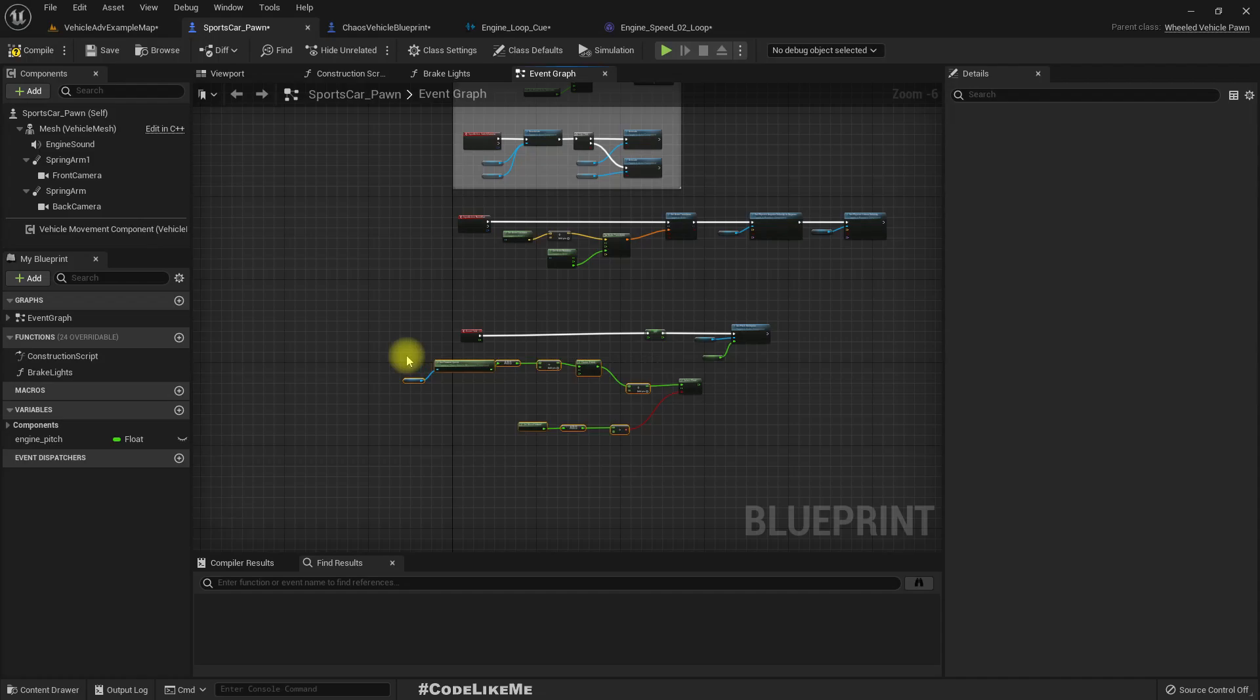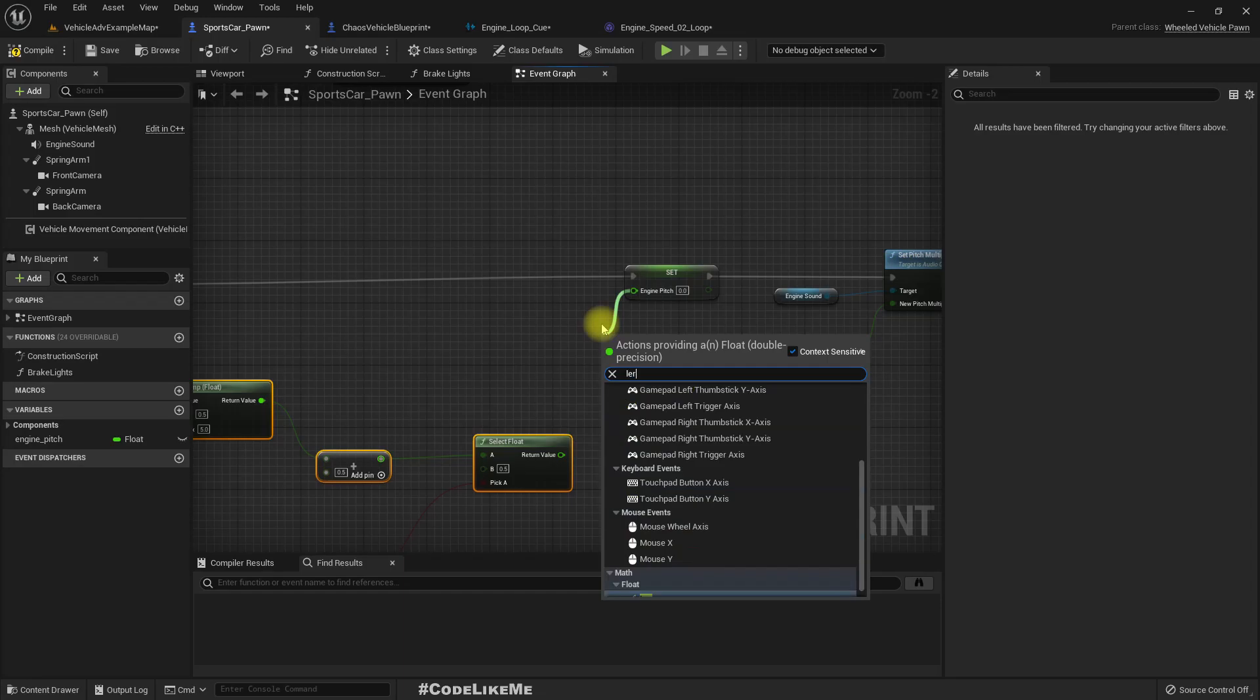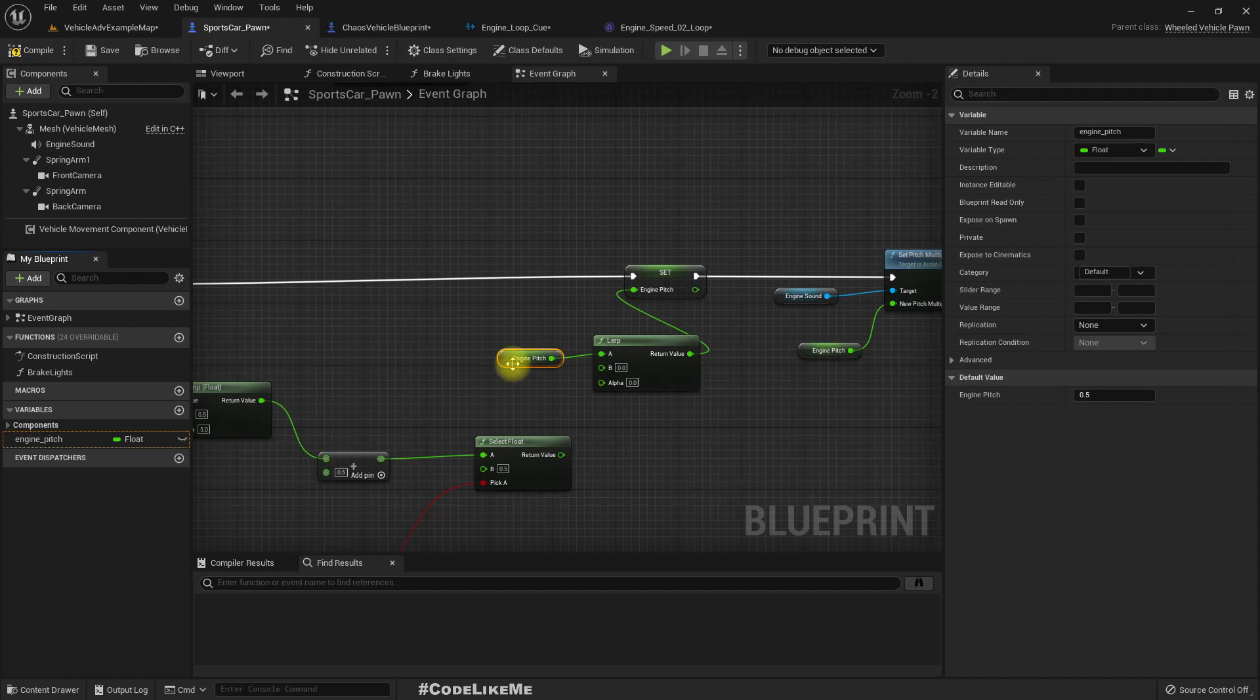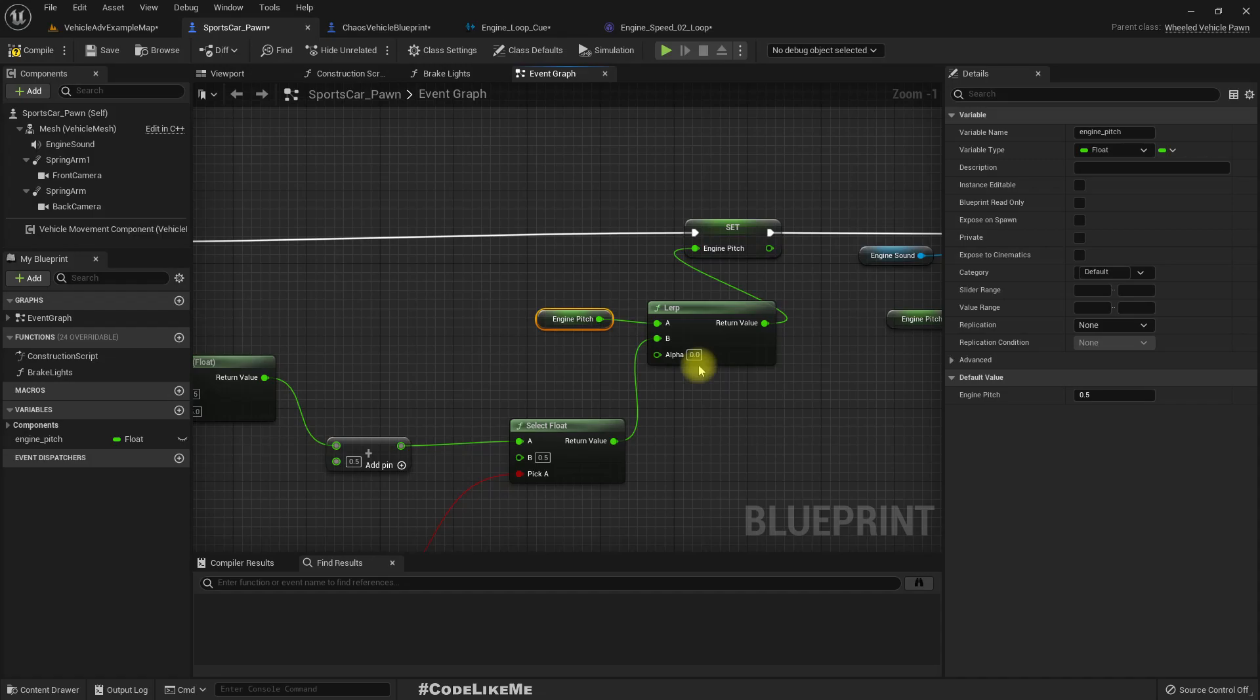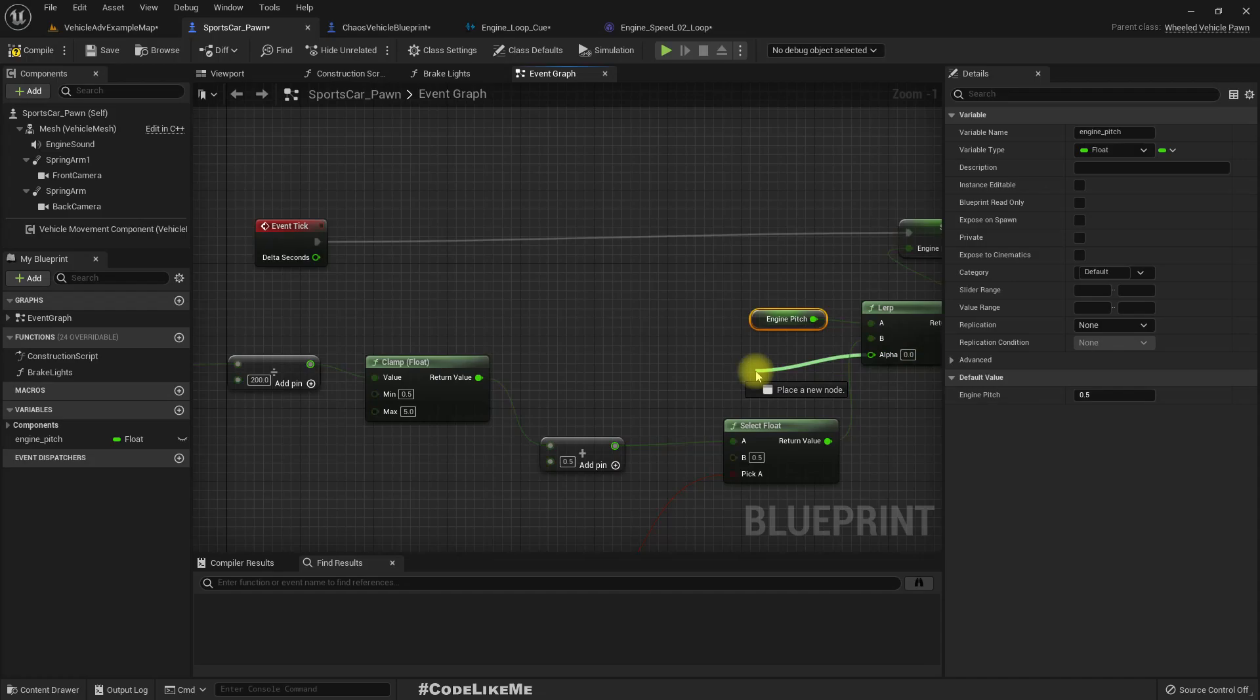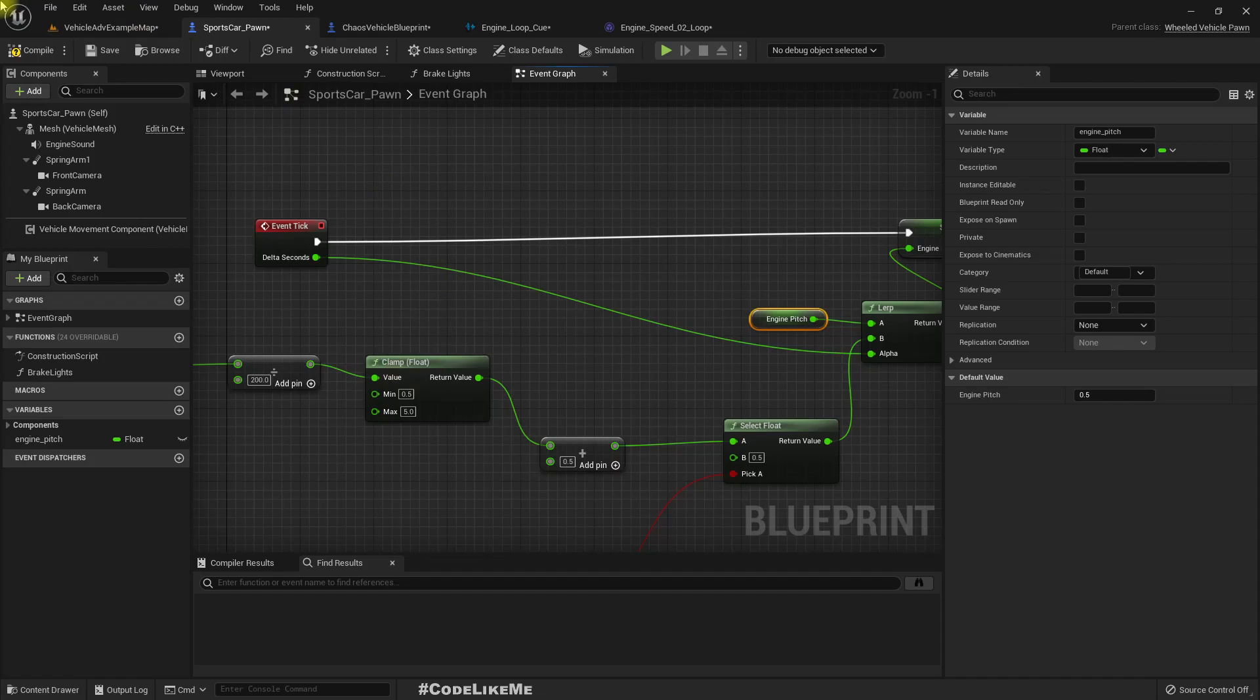Instead of setting directly I'll use an interp. And then let's do set engine pitch. So here let's do a lerp. Lerp means linear interpolate.